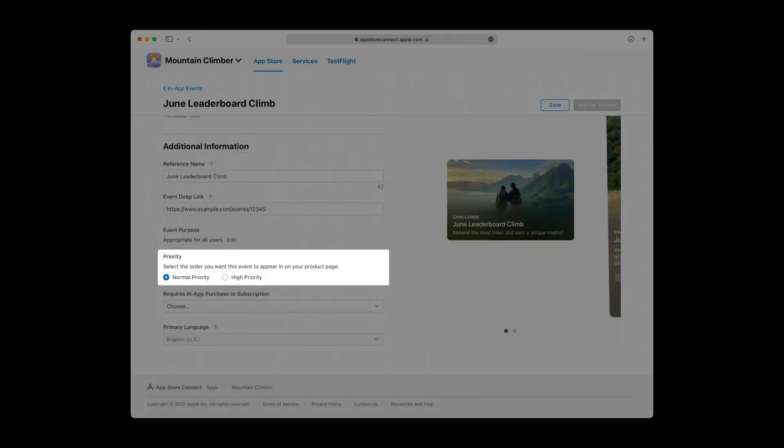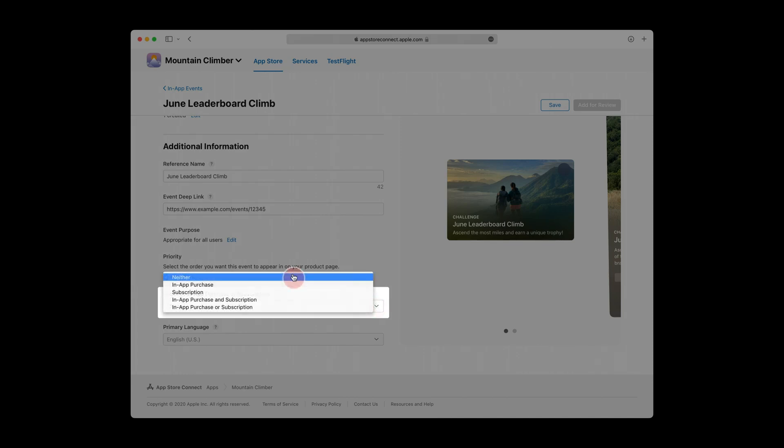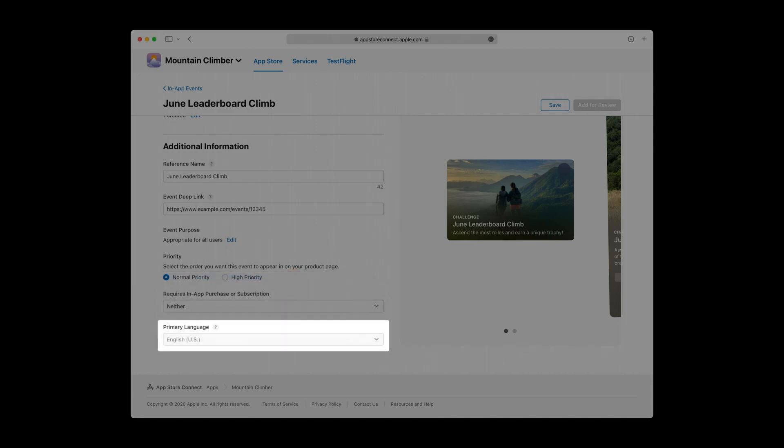Here, you can indicate your event's priority level, which affects how it's ordered on your app's product page. High priority events are shown in front of normal ones, and events are sorted by their start time within these respective groups. Next, you'll indicate whether your event requires an in-app purchase or subscription. This information is displayed on your event card and event details page. Make sure your selection here is accurate to set proper expectation with users and to ensure a seamless review process. And finally, you can update your event's primary language. By default, this is set to your app's primary language. With that, you've now fully configured your in-app event.